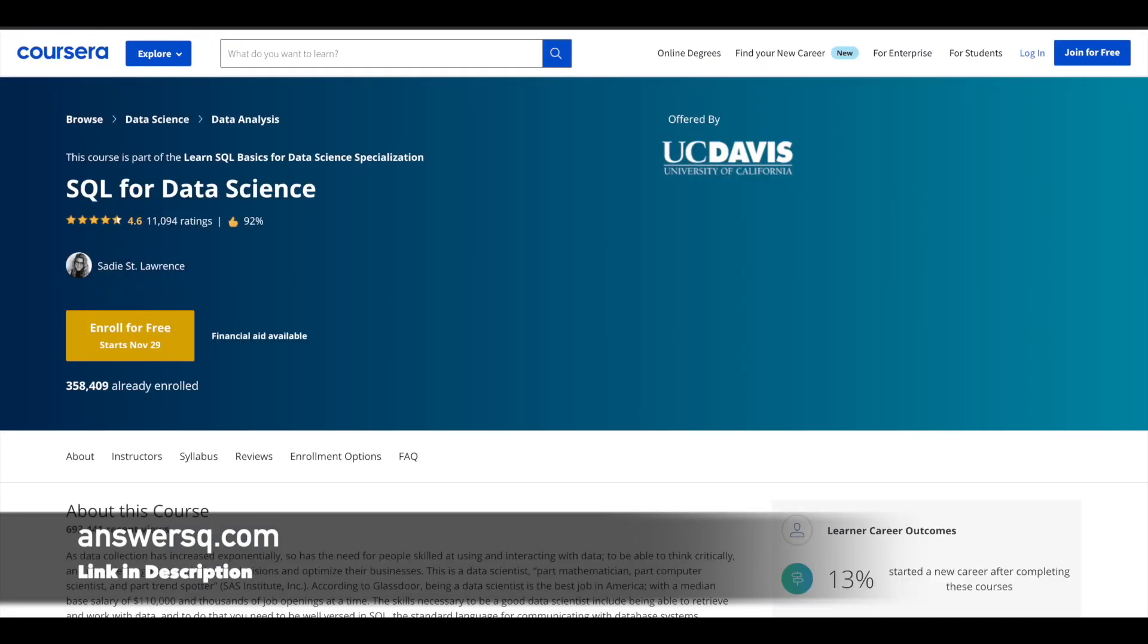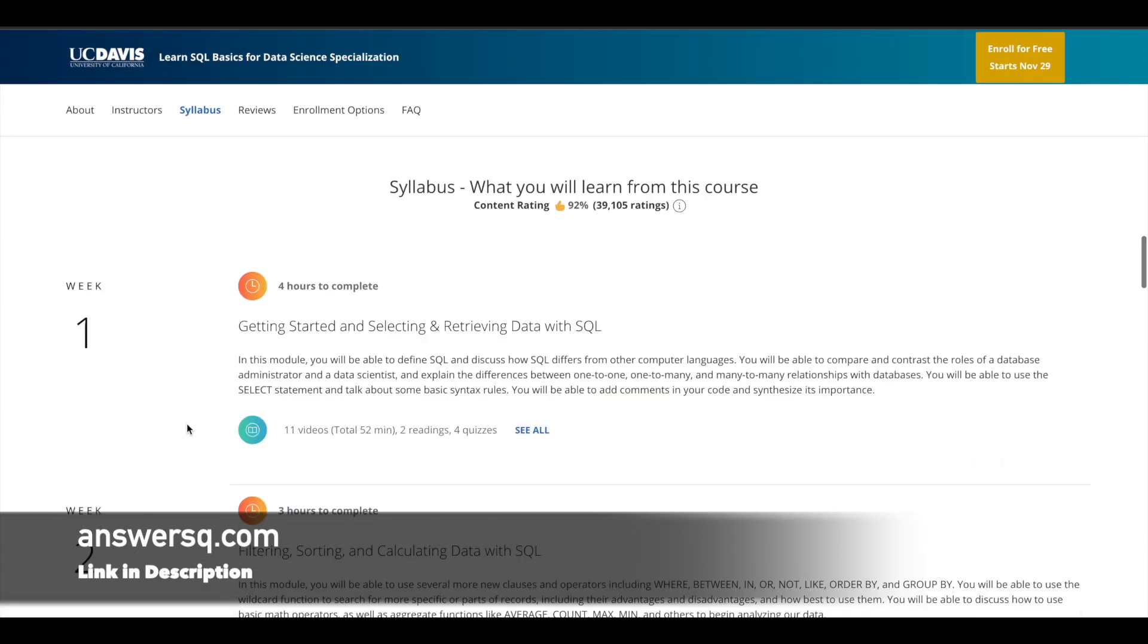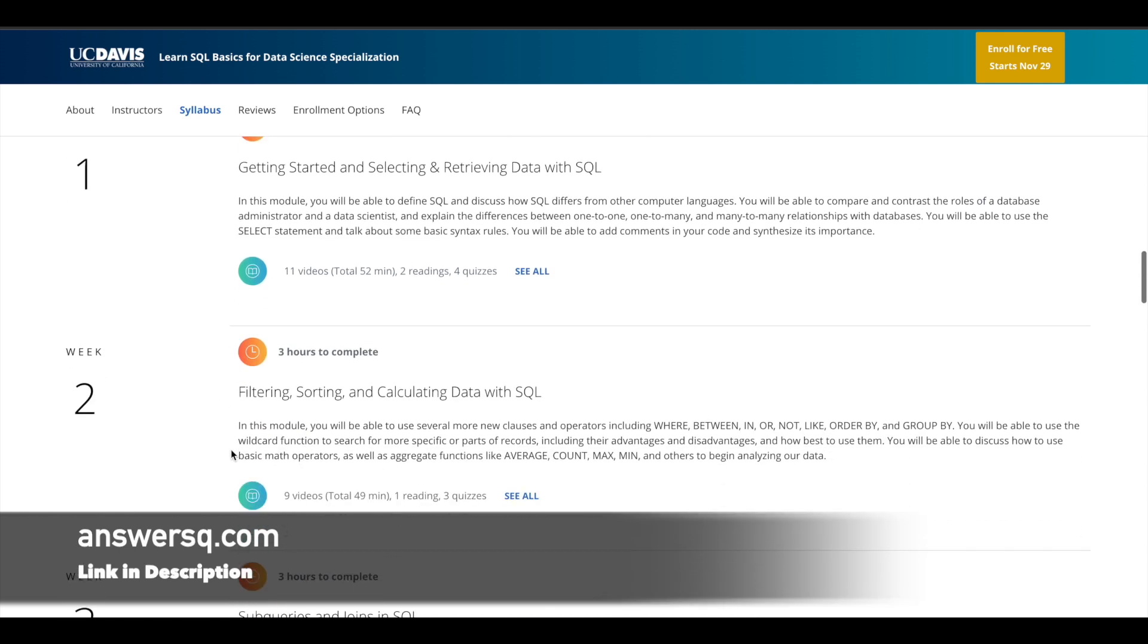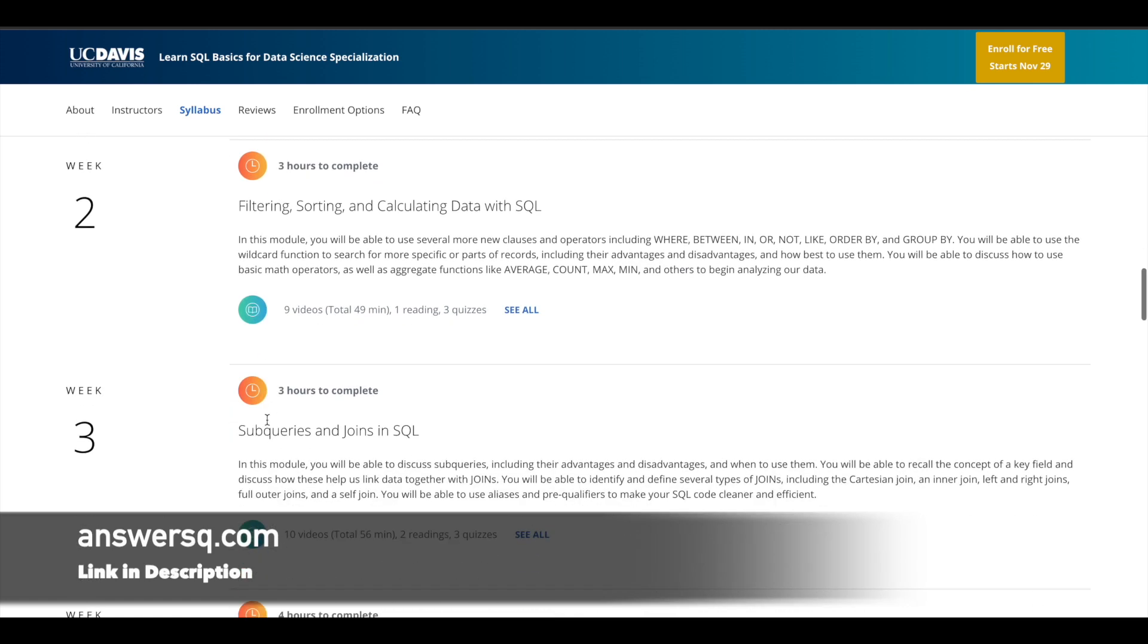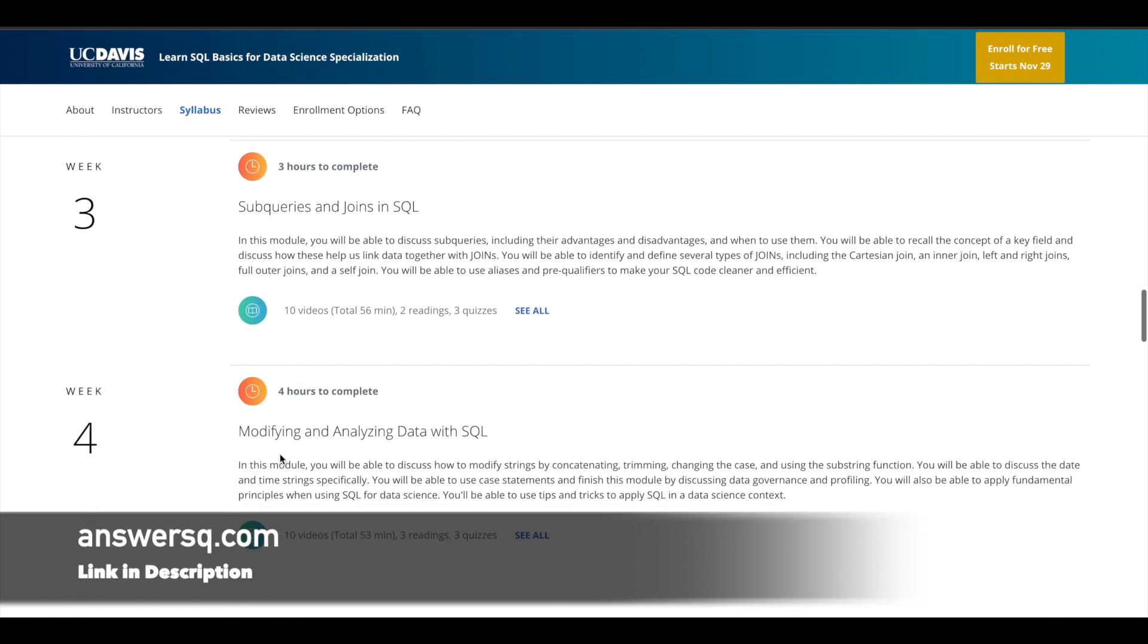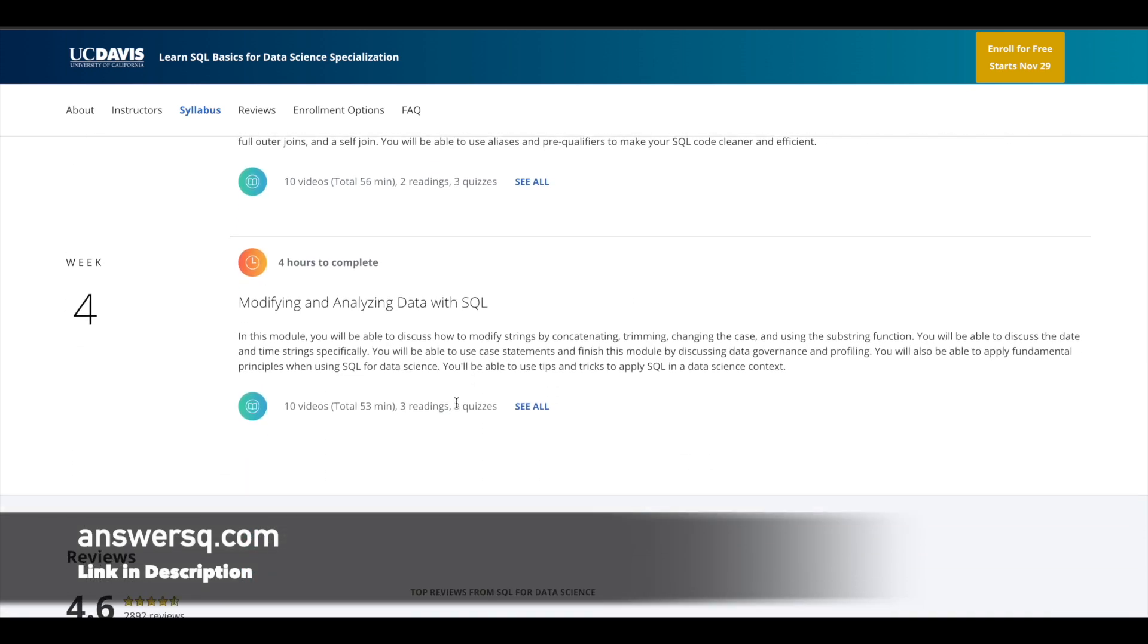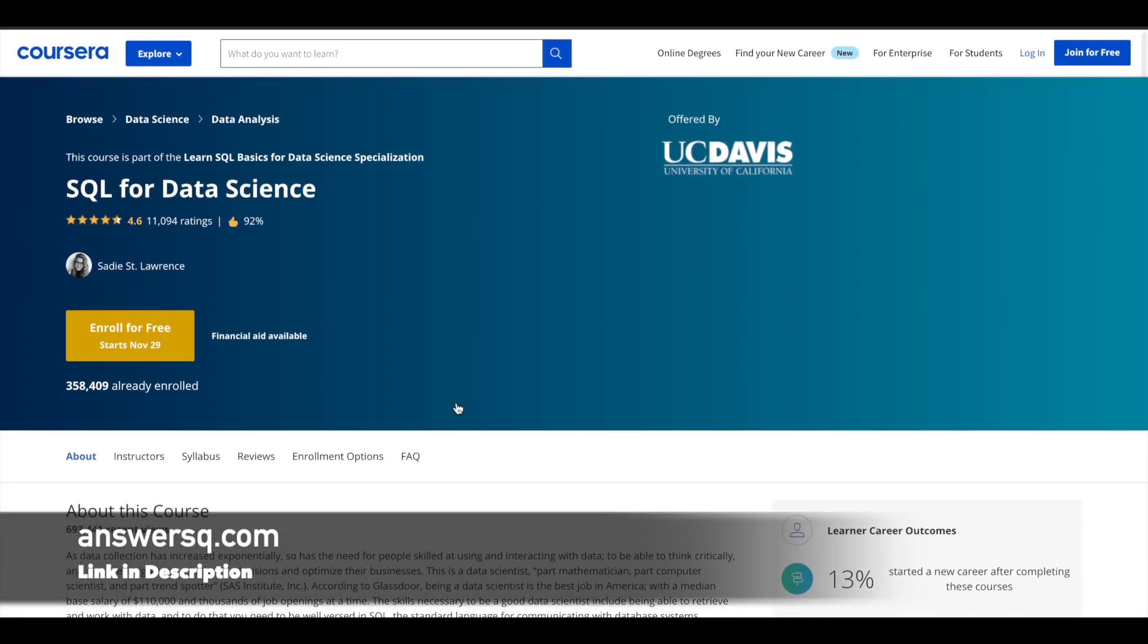Fourth on the list is SQL for Data Science, offered by University of California. More than 300,000 students have taken this course, and it has a good rating of 4.6 out of 5. The syllabus covers selecting and retrieving data with SQL, filtering, sorting and calculating data, subqueries and joins in SQL, and modifying and analyzing data with SQL. These are the main topics in this four-week course offered by UC Davis.